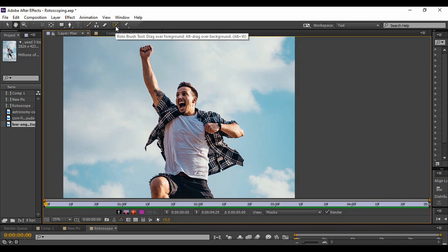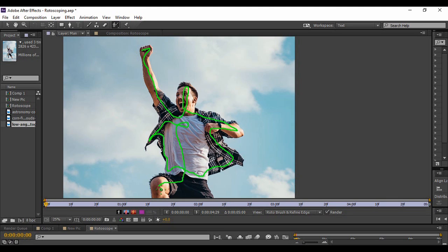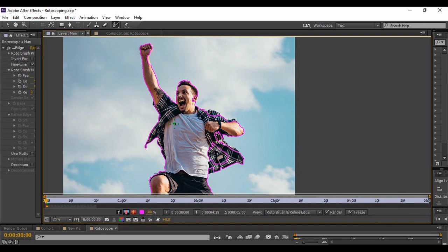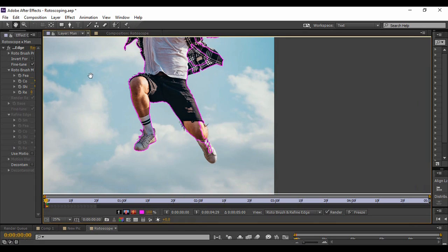Go to the toolbar and select the Roto Brush tool. As soon as you do that, you will see a brush appear. Just drag this brush all over the area of your object that you want to select, just like this. You can see that some selections have been made, but it is not a perfect selection yet, so we will have to manipulate it. You can zoom in for better accuracy.